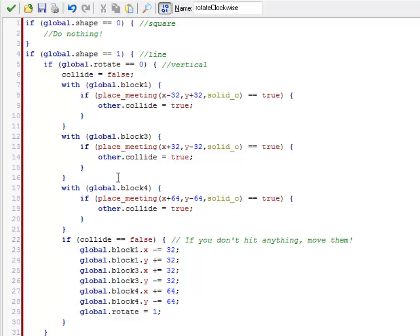See if you can get the first shape to rotate. And if you can, then try going on to the T-block, which is actually going to have four possible rotations. I like to draw these out so I can figure out where shape 1 goes, where shape 2 goes, where shape 3 goes, and so on.